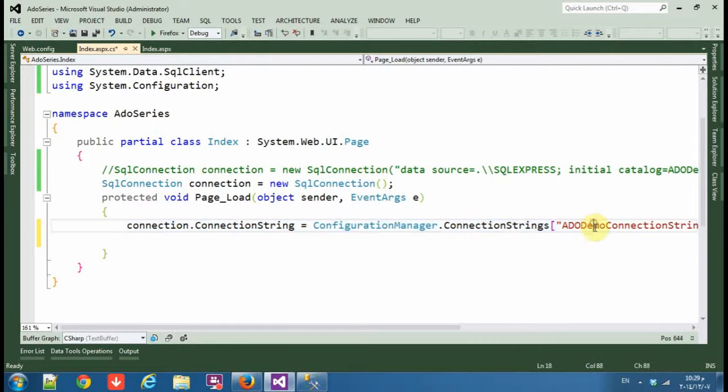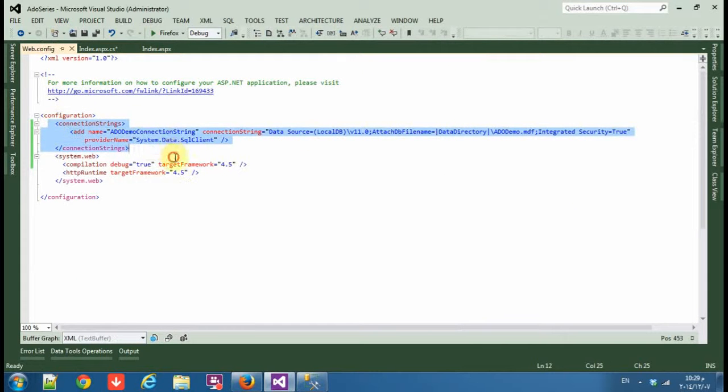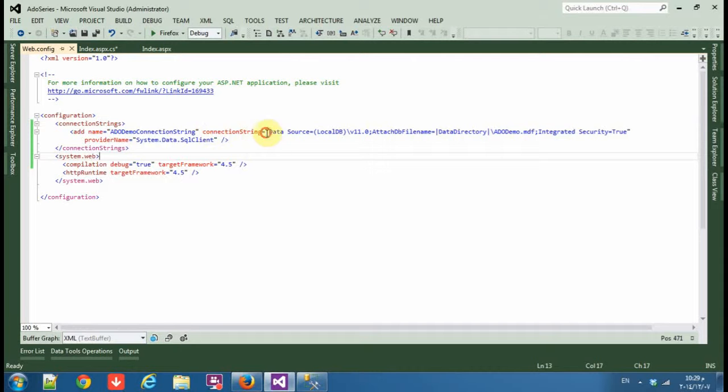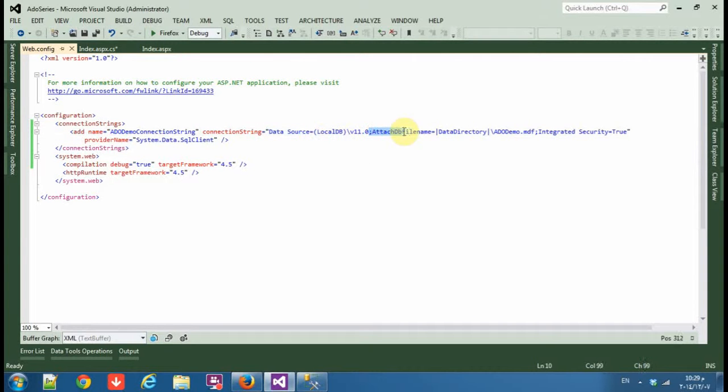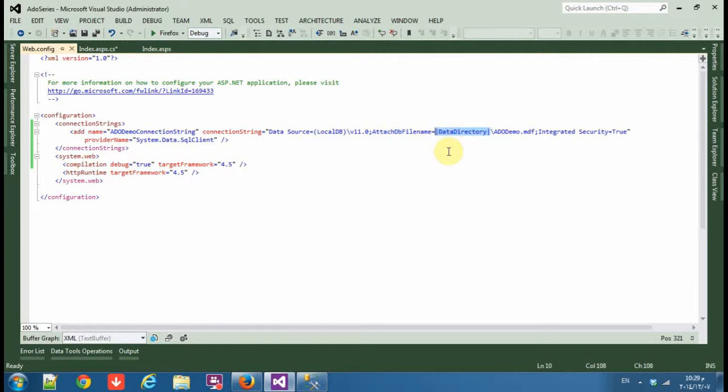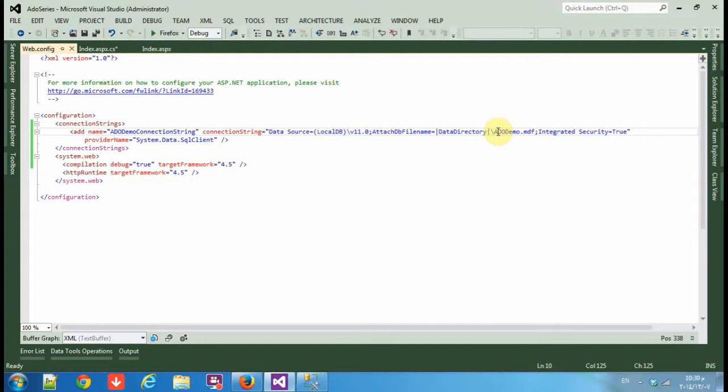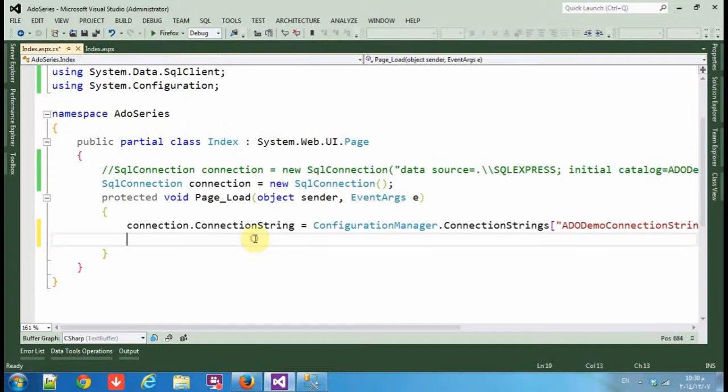Okay, now in the web.config as you can see, the connection string consists of the data source, LocalDB, and AttachDbFilename directory. You can change the data directory to the link of your database in the projects, and I will tell you why you will change it later.